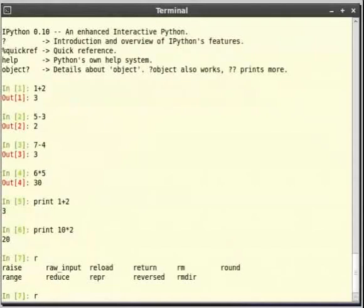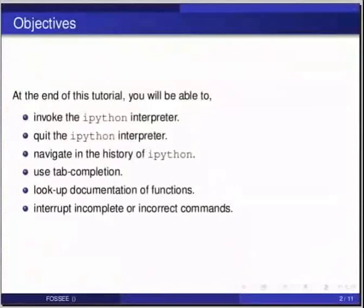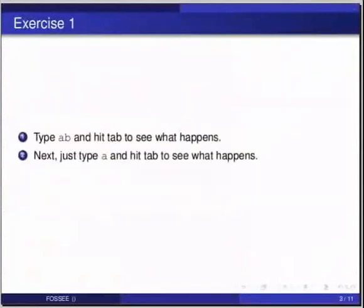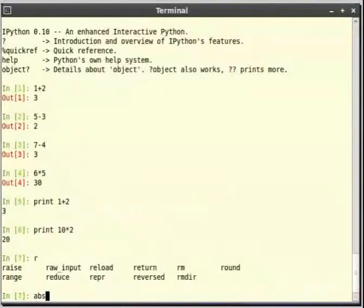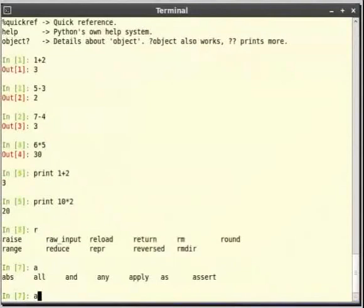Now let us try out an exercise. Pause the video, solve the problem and resume the video. 1. Find out the commands starting with ab. 2. List out the commands starting with a. Tab completes to abs and a tab gives us the list of all the commands starting with a.